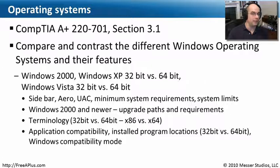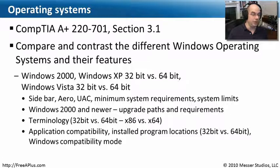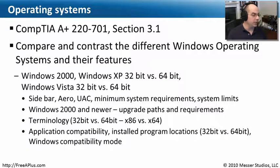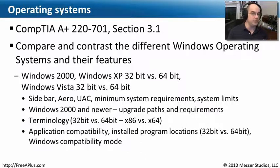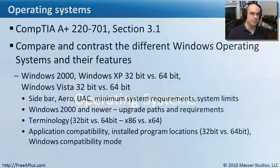There are a lot of different Windows operating systems that are now part of the CompTIA A+ Certification, and there are a lot of features to go through. We're going to go through a number of those in this module, including things about Windows 2000, Windows XP, and now new for the CompTIA 220-701 is Windows Vista as well.